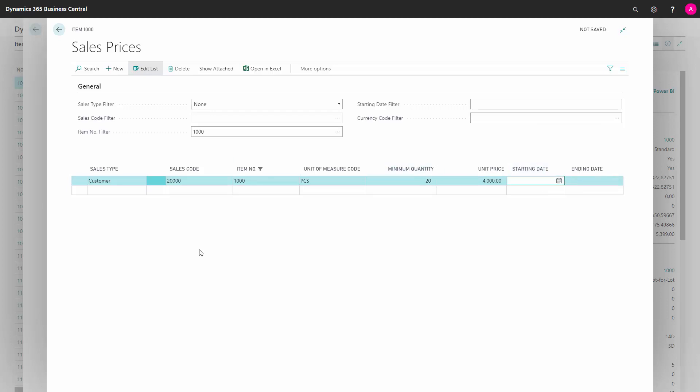In this view, the system will automatically find the best fitting price for the customer when creating sales order lines. Here I can filter this view by item number, sales code filter, etc.